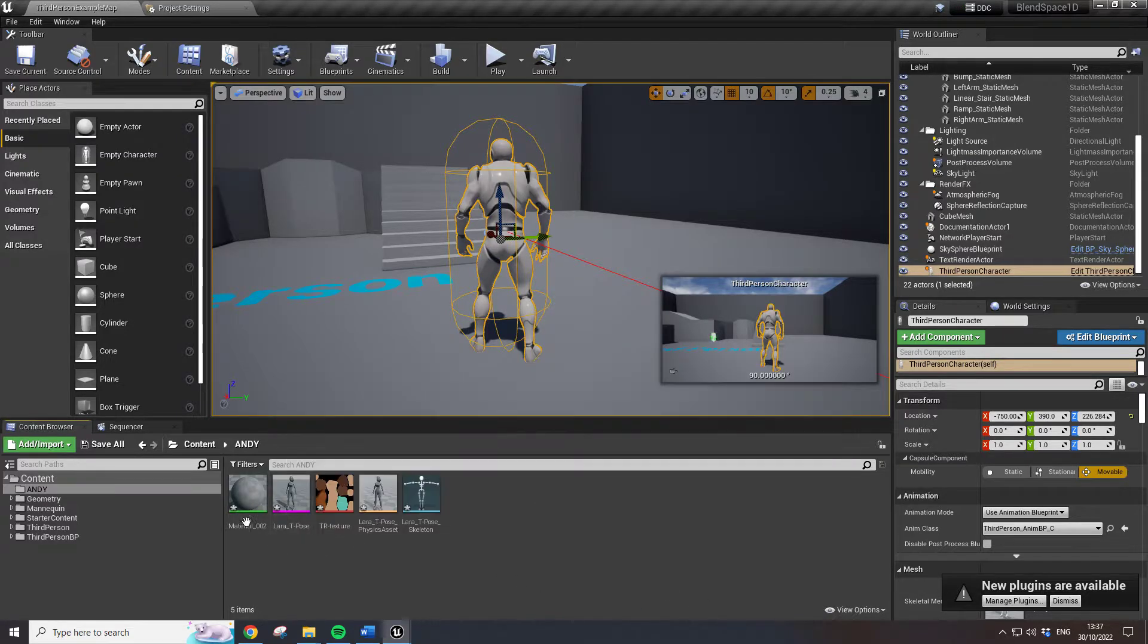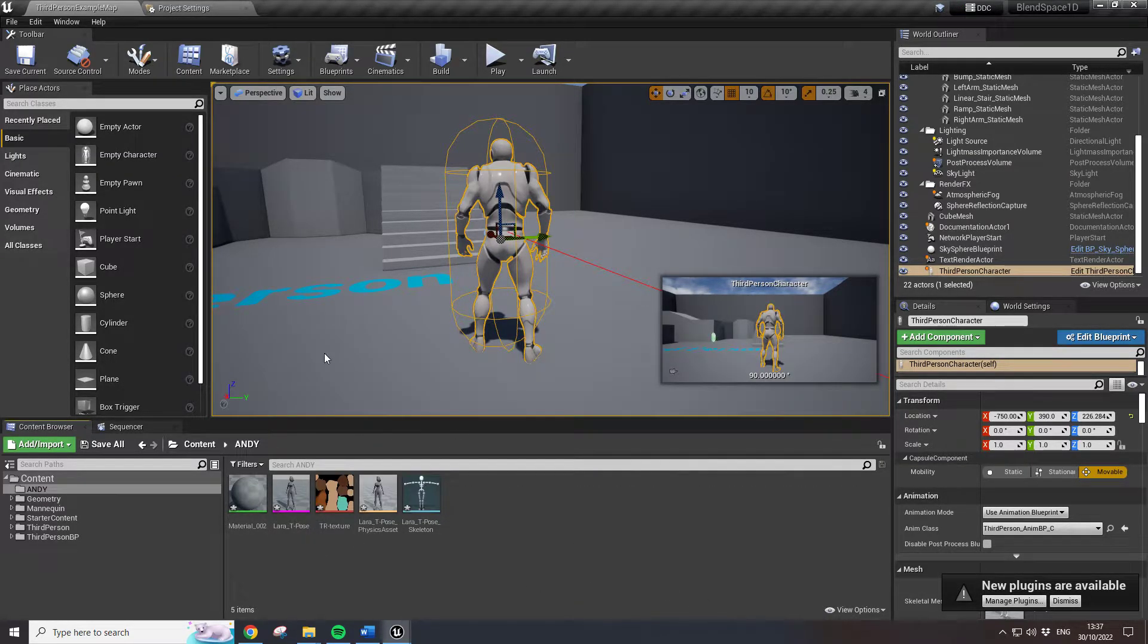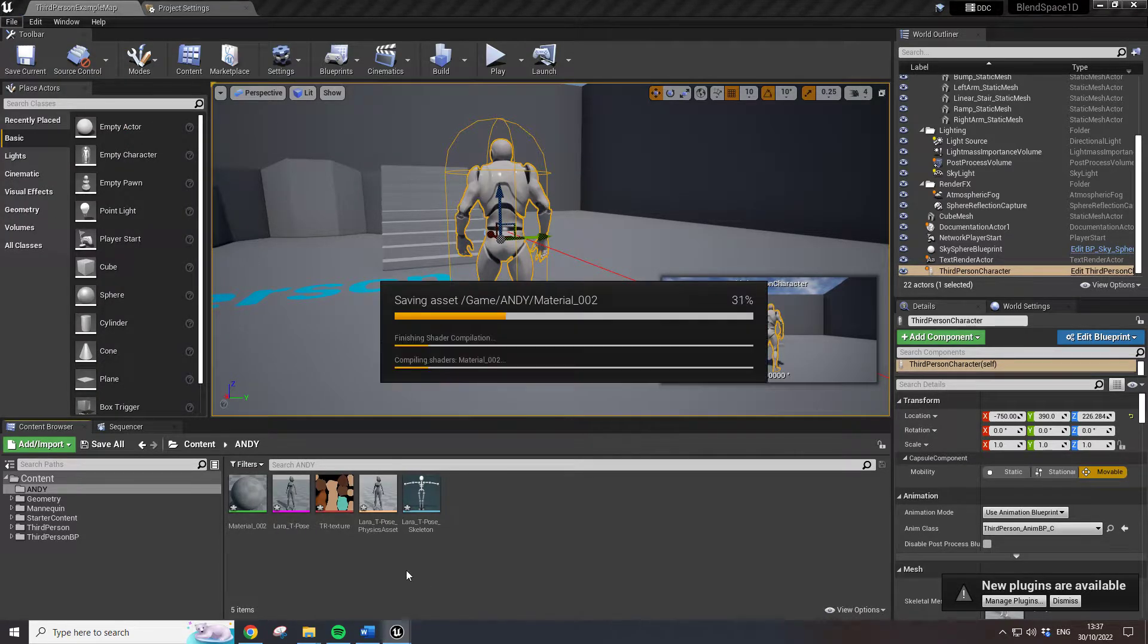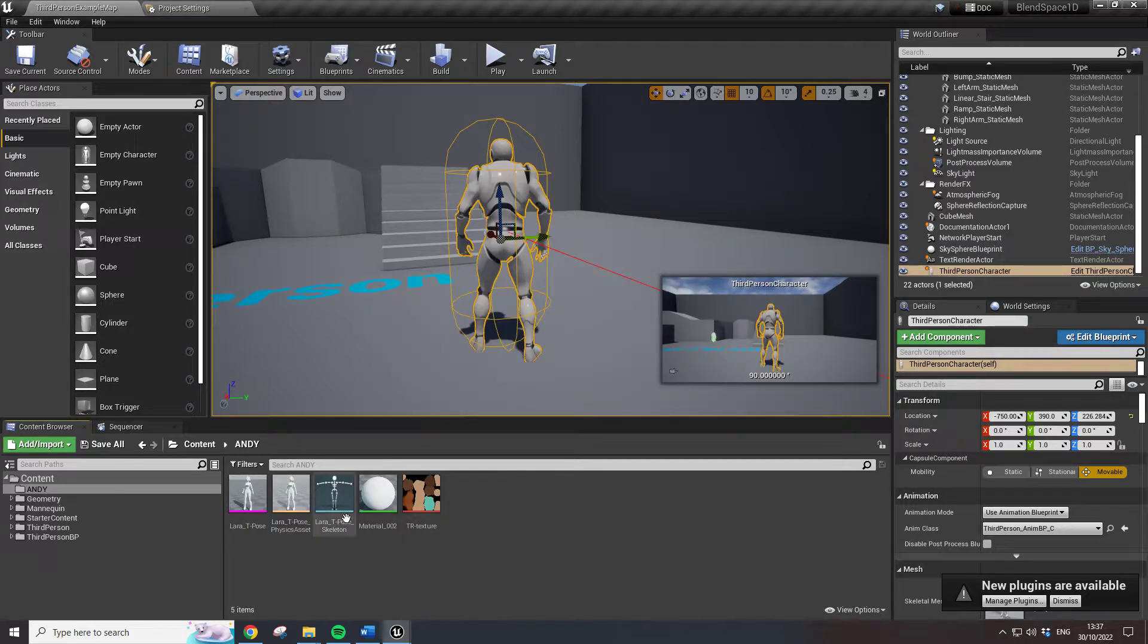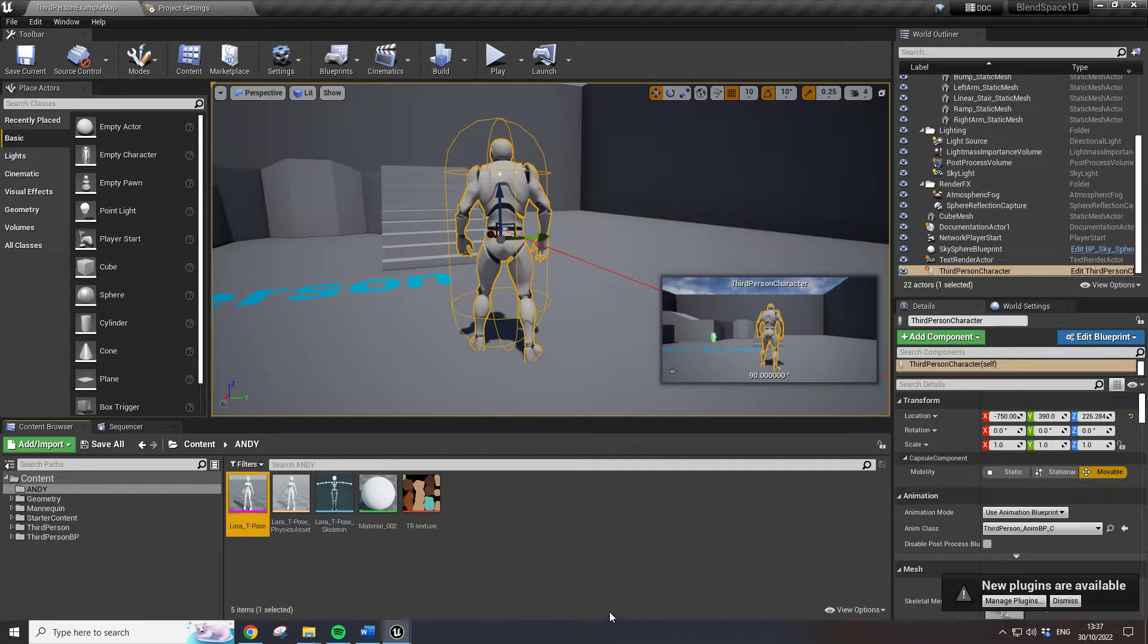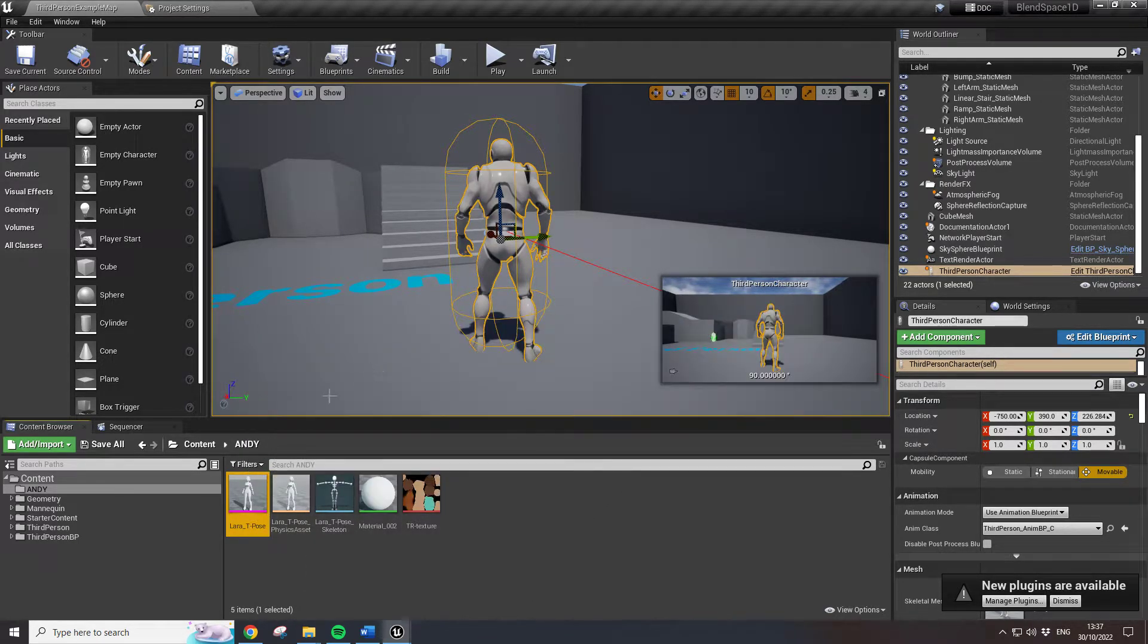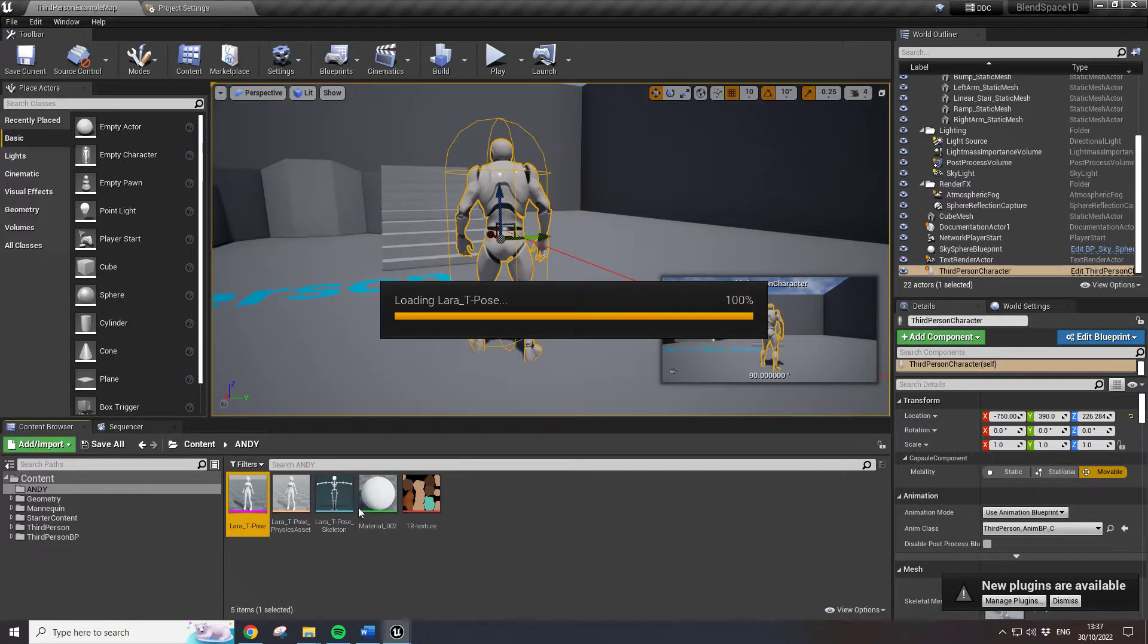So we see here that we've got the character, so just save all of that. We've got the character again without a texture. If I go to the skeletal mesh, I'm just going to double click that.